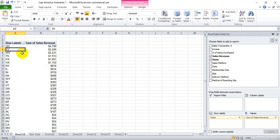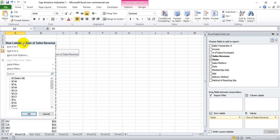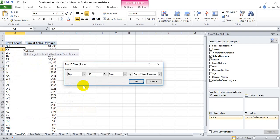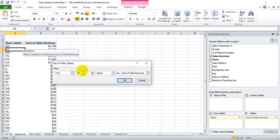Luckily, Excel pivot tables allow you to make that sort of selection. What we're going to do is go into the row labels column header here and select the drop-down list, then go to value filters. We'll see something at the very bottom that says top 10. When we select that option, we actually see we have more than just the top 10 that we can look at.